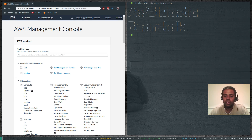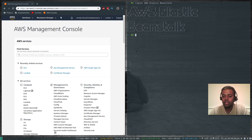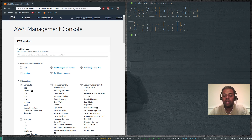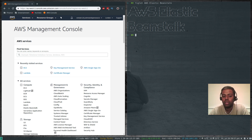In my previous video I showed you how to create a simple highly available web application. That's infrastructure as a service where you're responsible for provisioning all the infrastructure needed. We used a couple of web servers in an auto scaling group spanning across availability zones, an elastic load balancer, target groups, launch configurations, an EC2 instance configured as a web server, and we configured the scaling policies. So that's a lot of work.